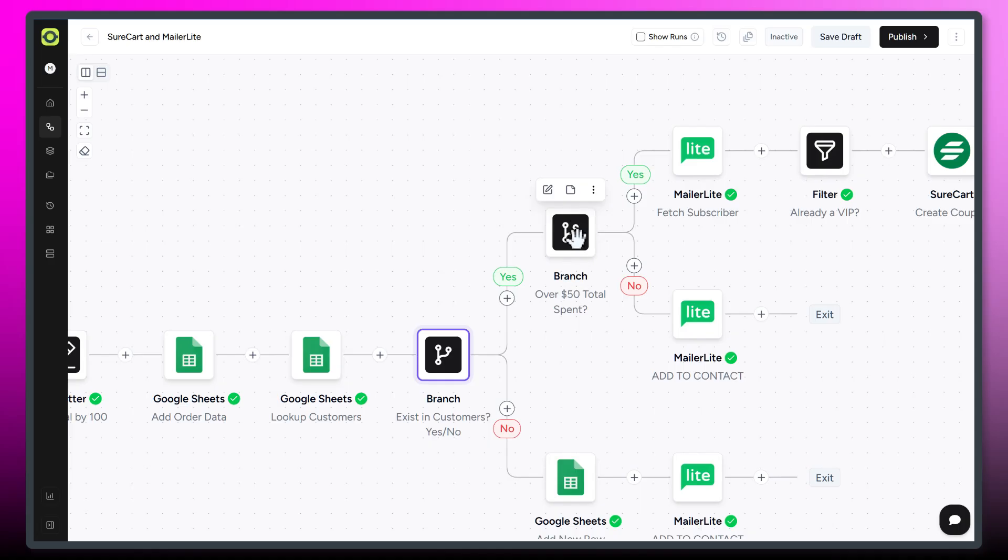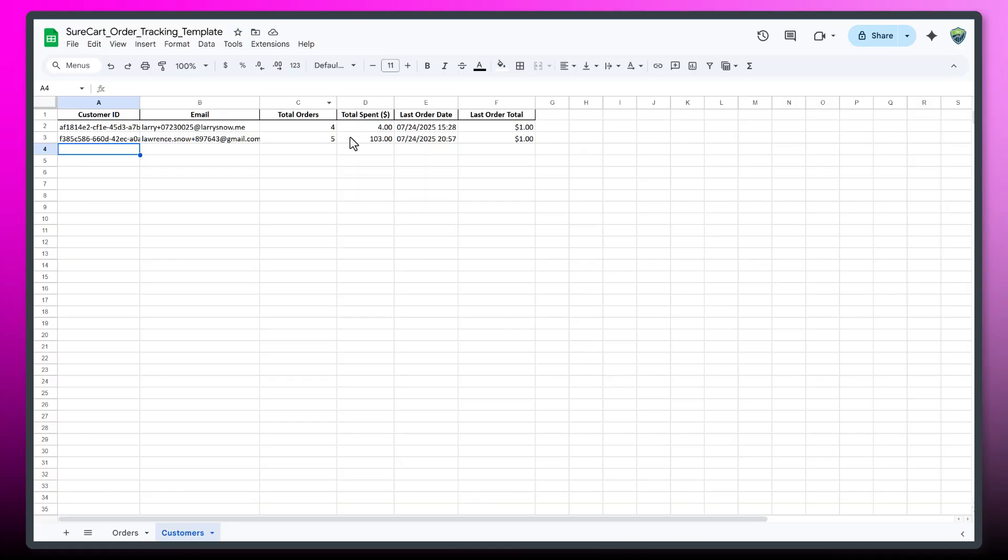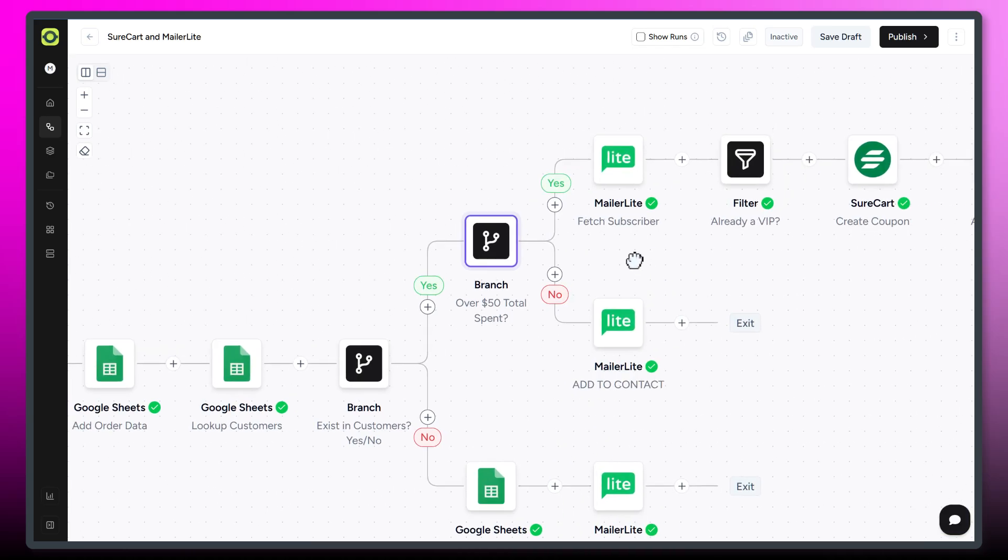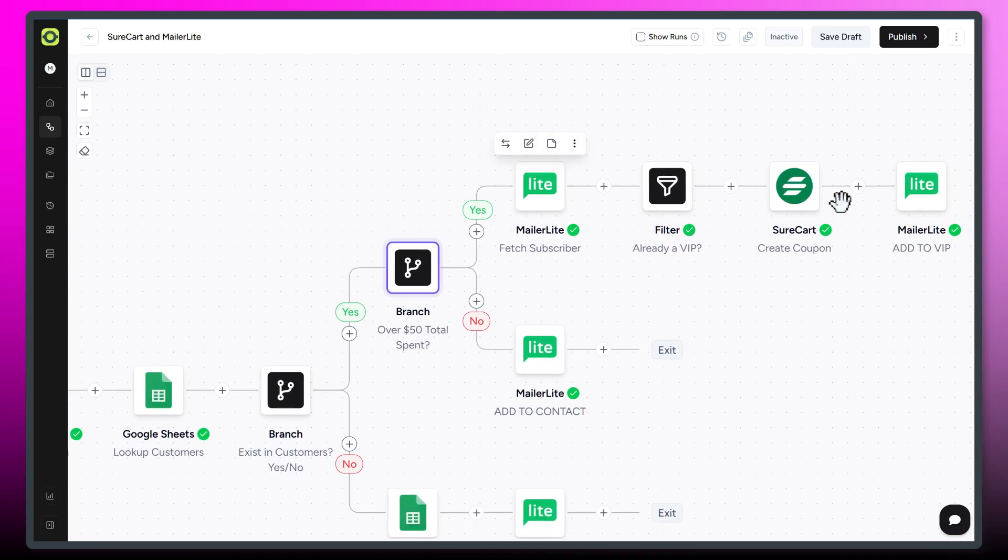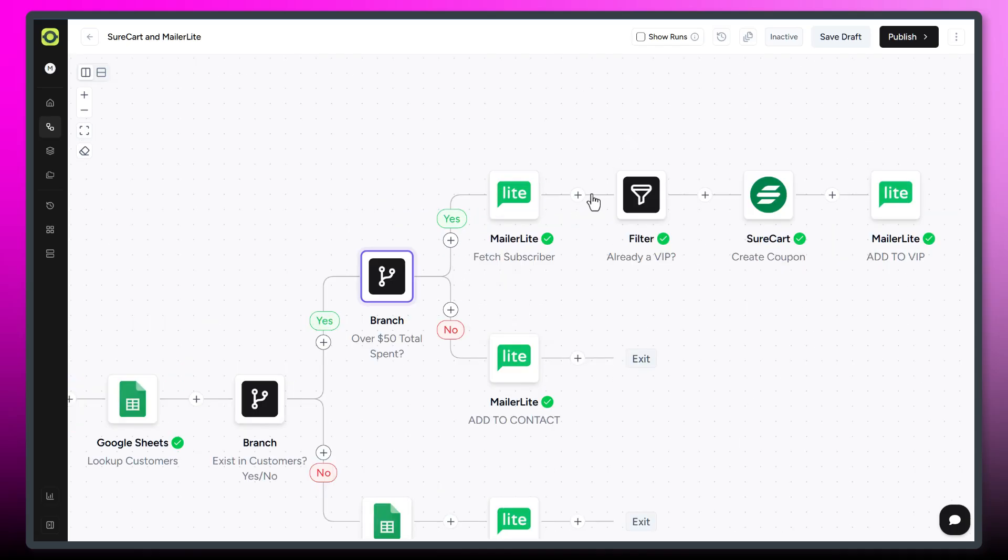Our next branch logic here is asking, have they spent over $50? So total spent. So we're grabbing our data from our customer list right here, total spent. If it is over $50, greater than is our operator, over $50, then we want them to get a special surprise. If it isn't, just make sure they're still in the contacts group.